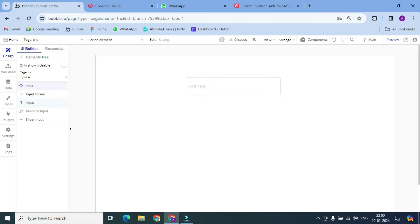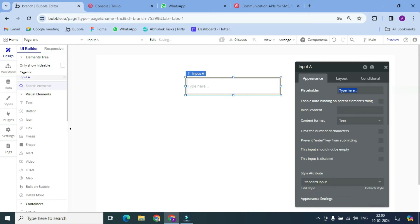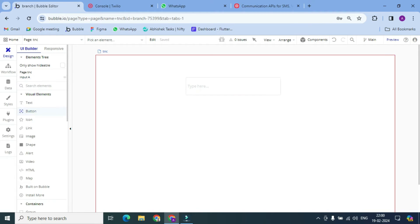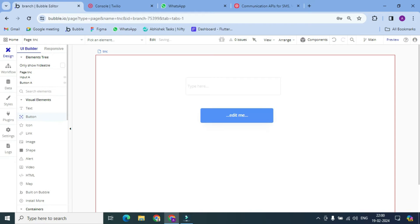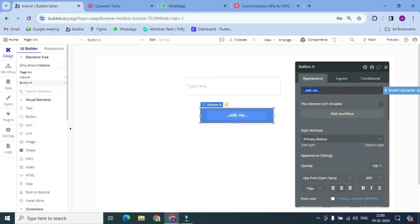And then a button. Let's change it to Send.